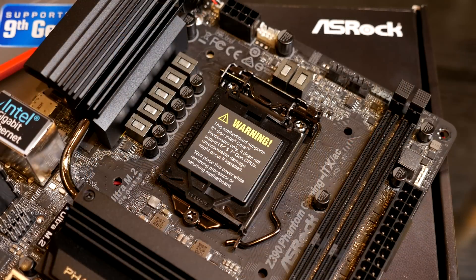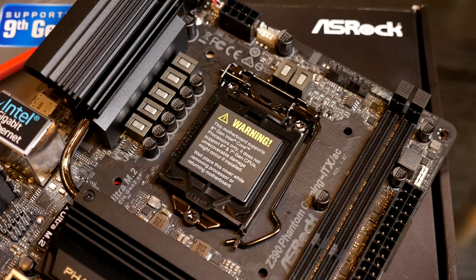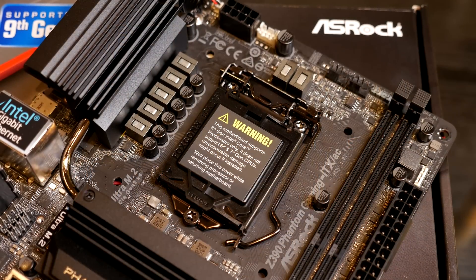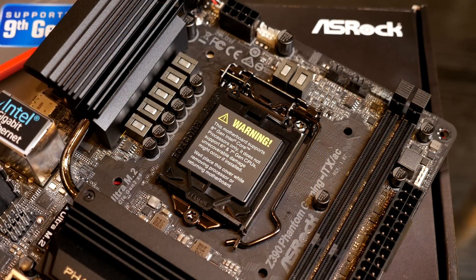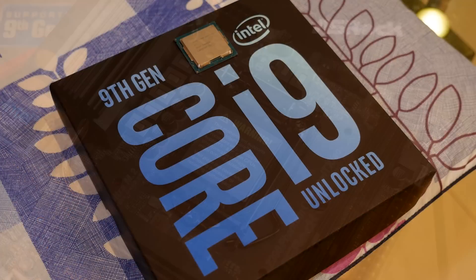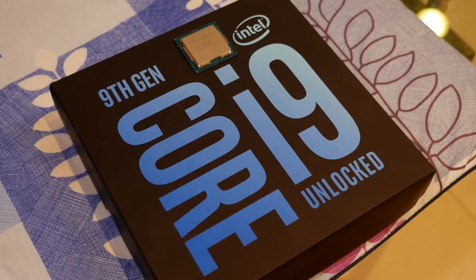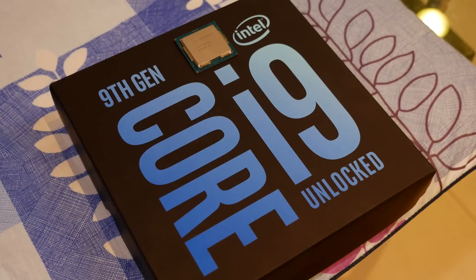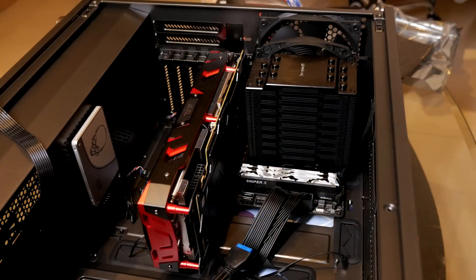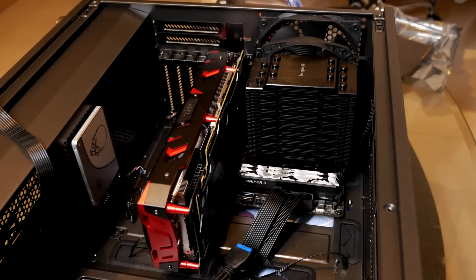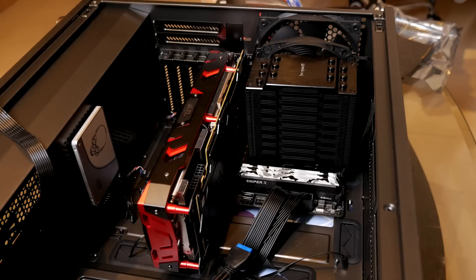Of course, you can use this with all your 8th gen and 9th gen Intel CPUs. I tested it with the i9 9900K to really put it to the test. It supports DDR4 memory up to 4500 megahertz plus, so that's pretty impressive.